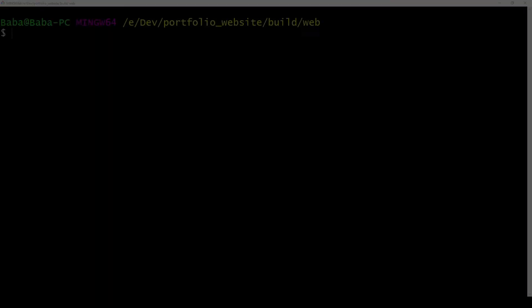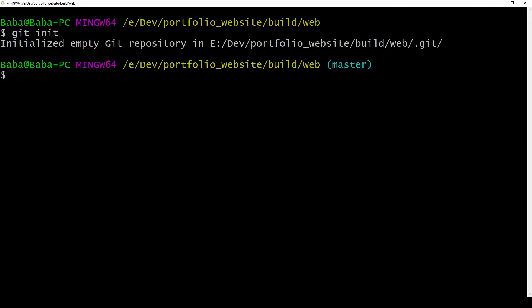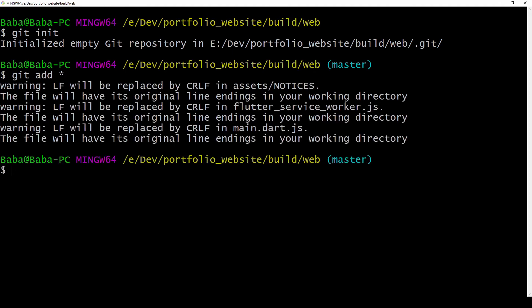I type in git init to initialize a repository. Then with git add star I add all the files to my next commit which I then execute with git commit and with dash m I can add any message I want. Let's call it first commit and then we hit enter.